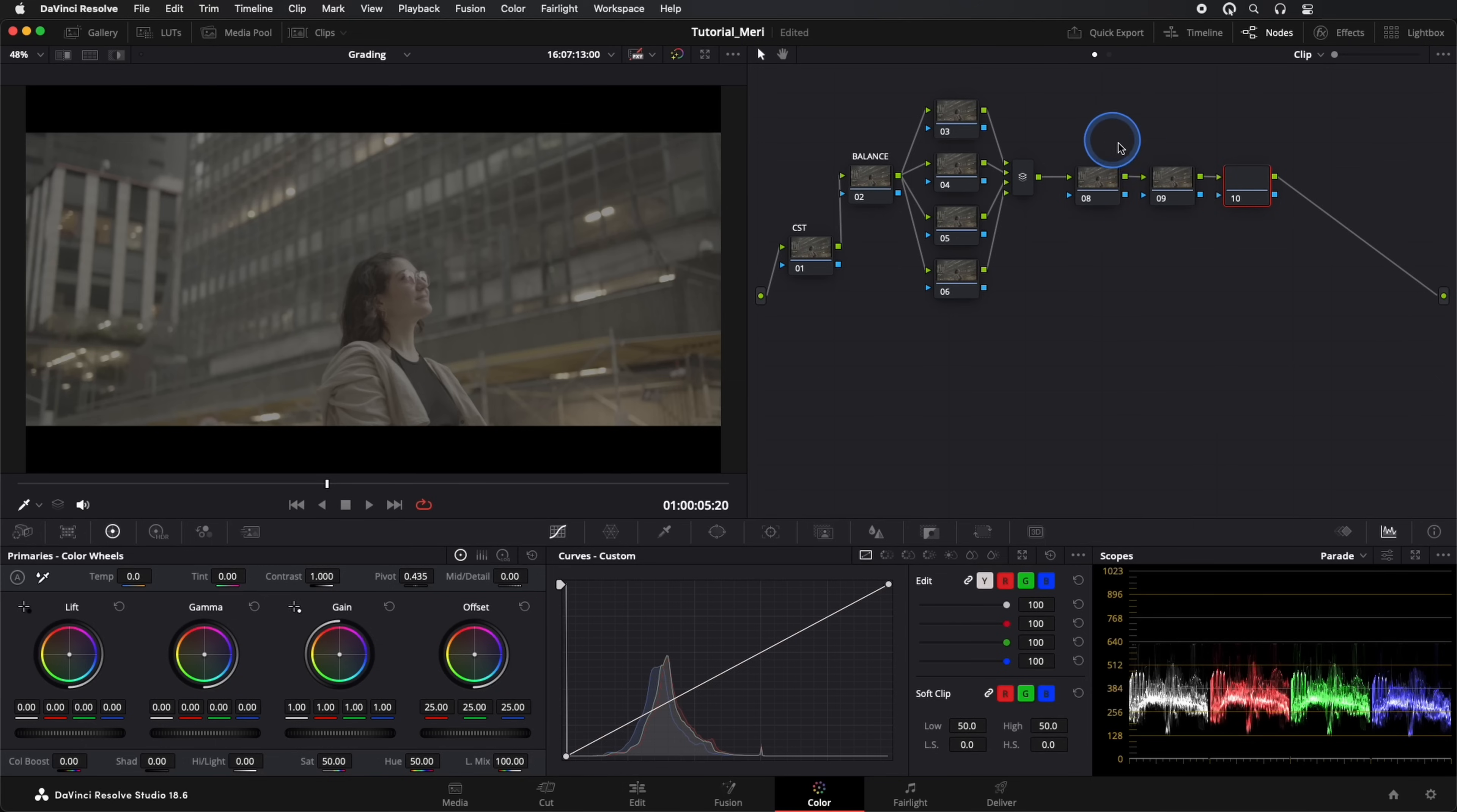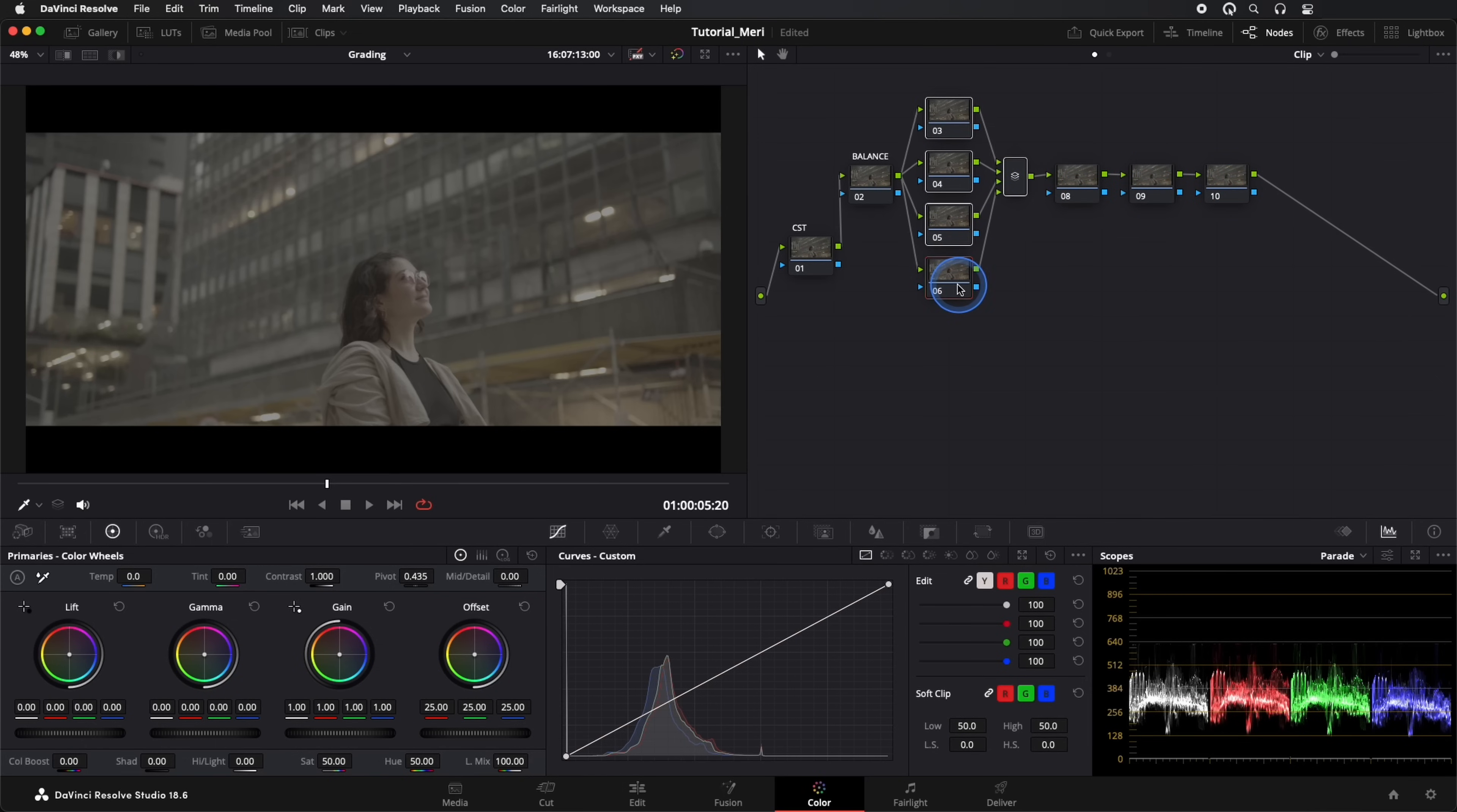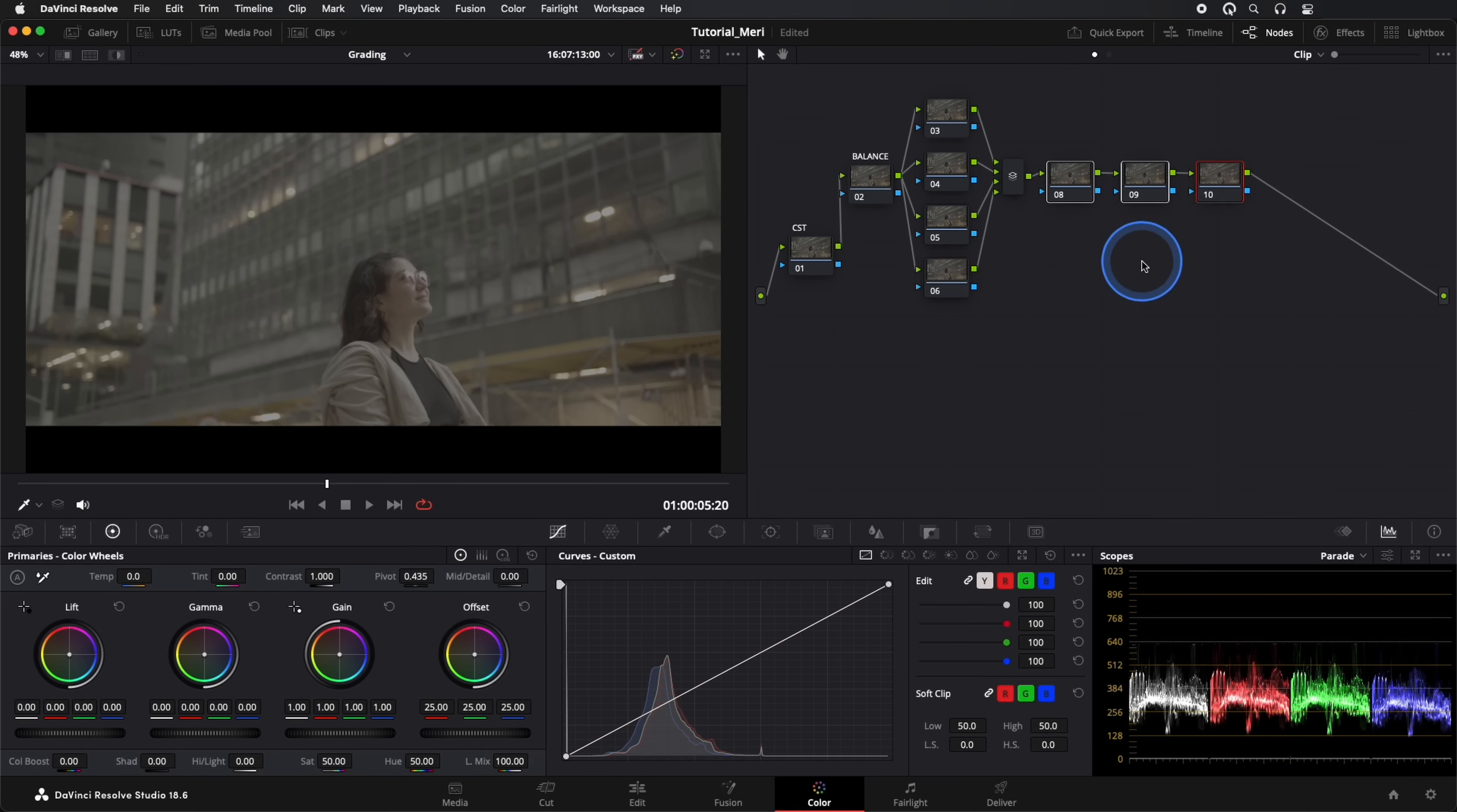After that, we create another three serial nodes. We name them REC709, CST, and LUT.